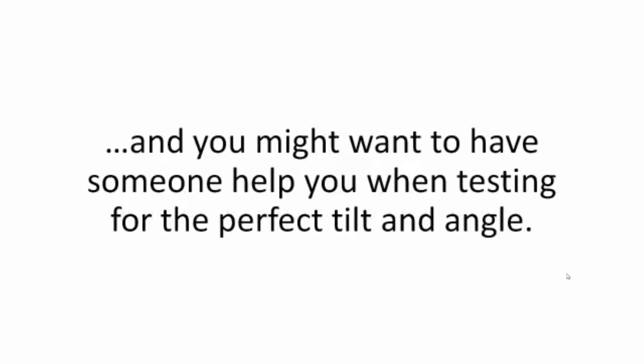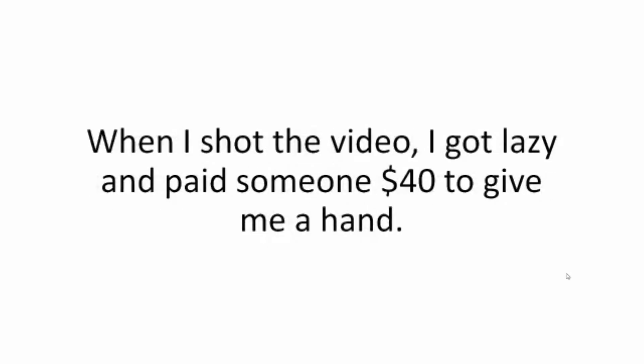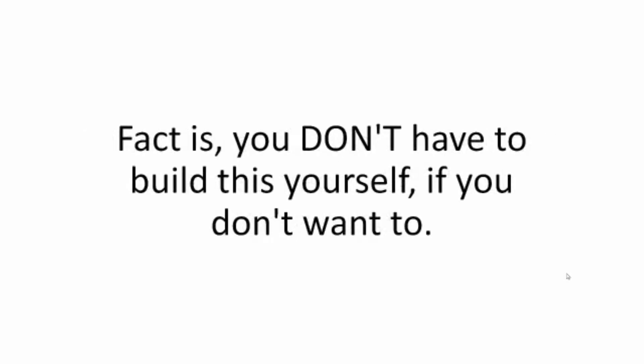Sure, there's some cutting to do, and you might want to have someone help you in testing for the perfect tilt and angle. When I shot the video, I got lazy and paid someone $40 to give me a hand.